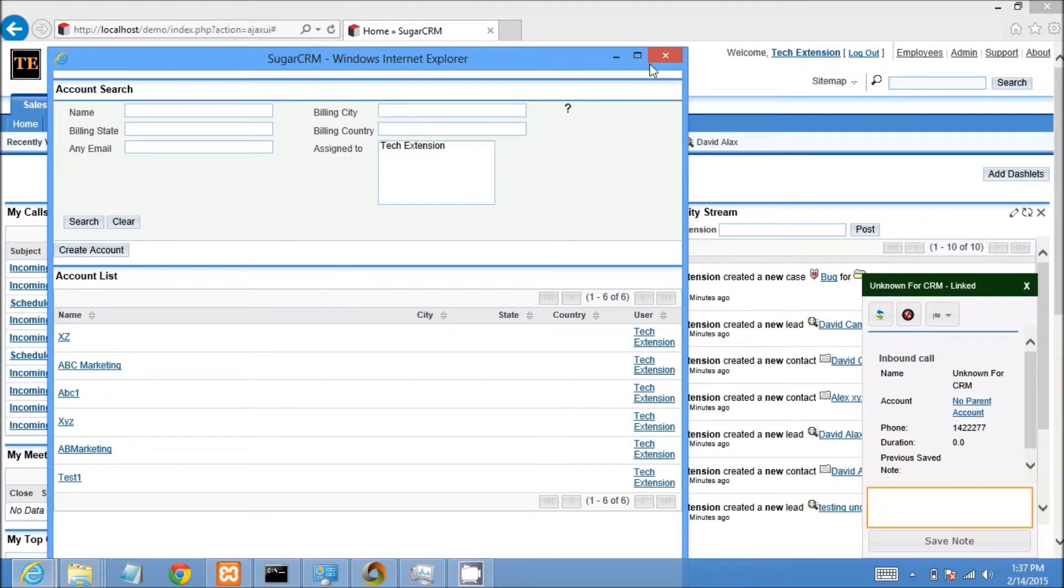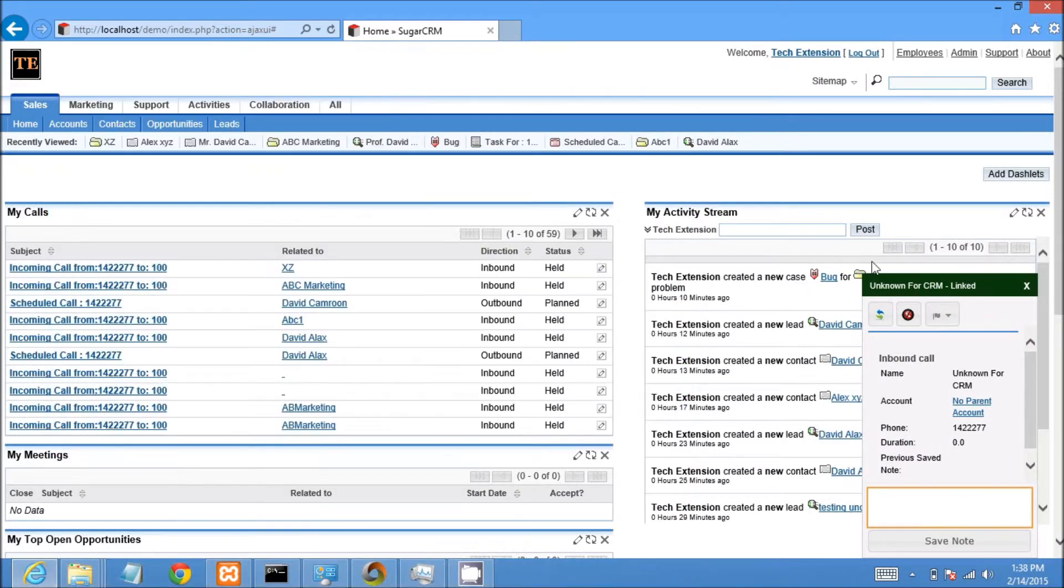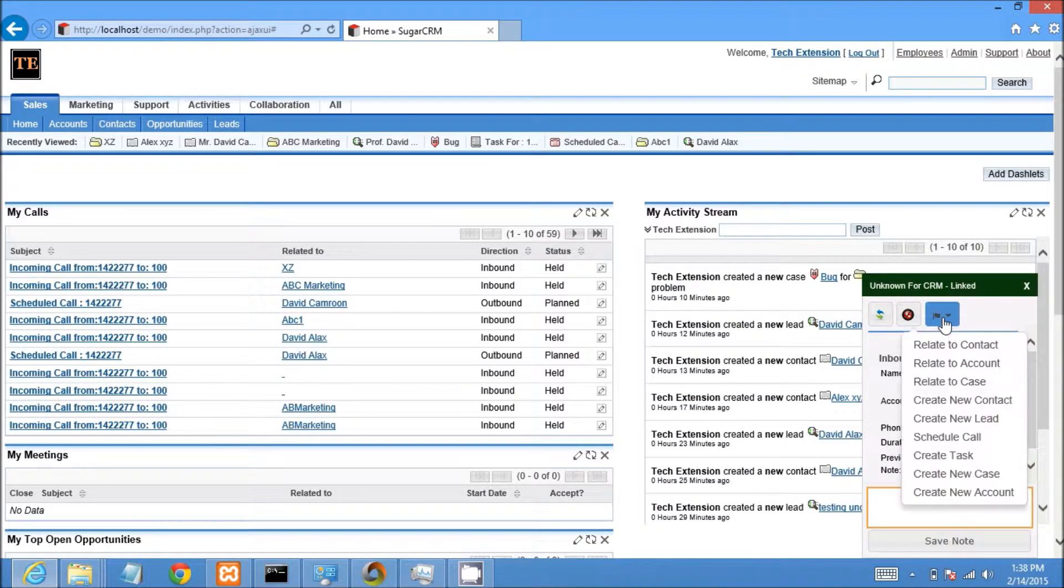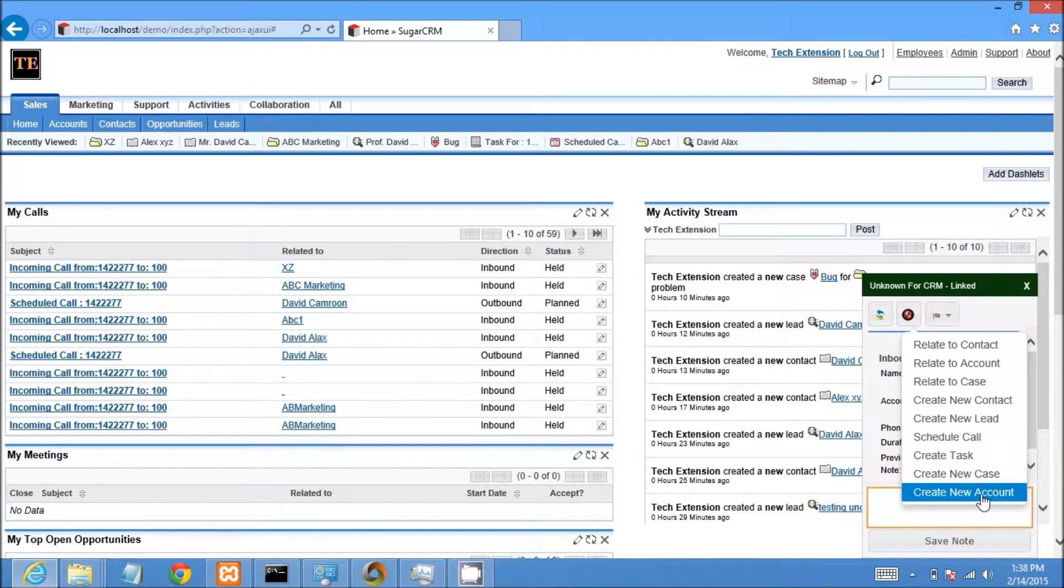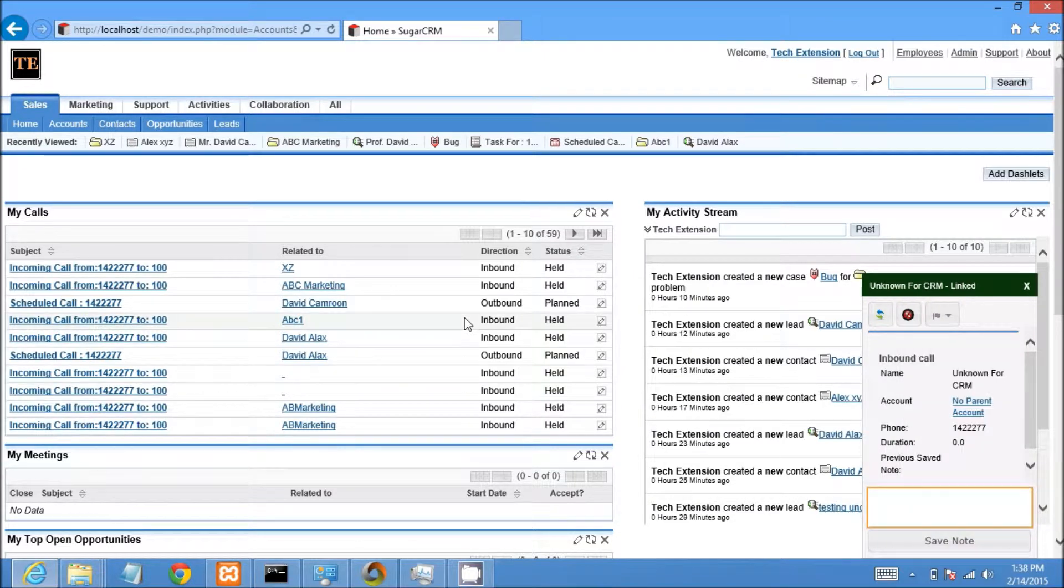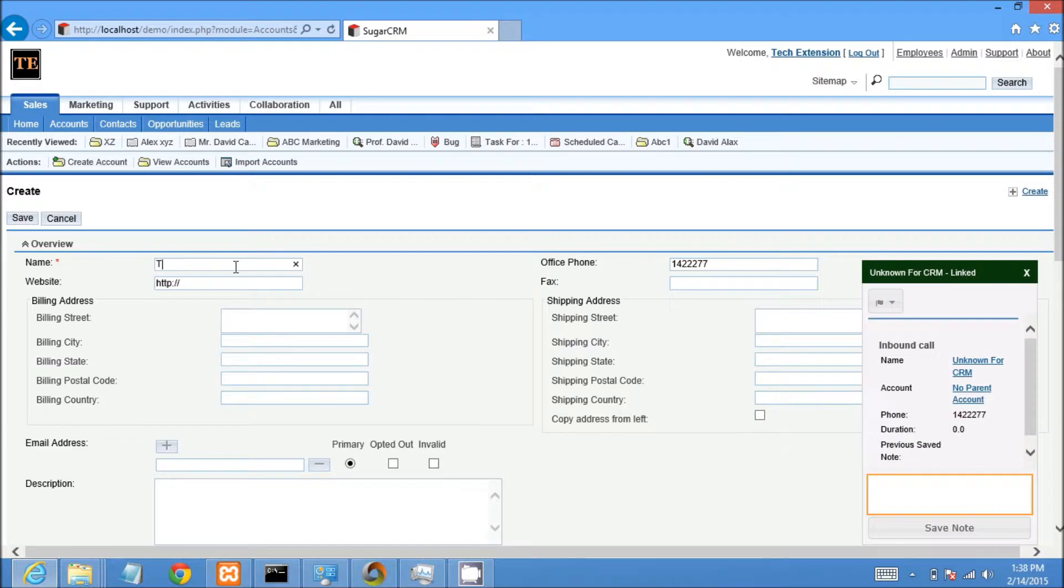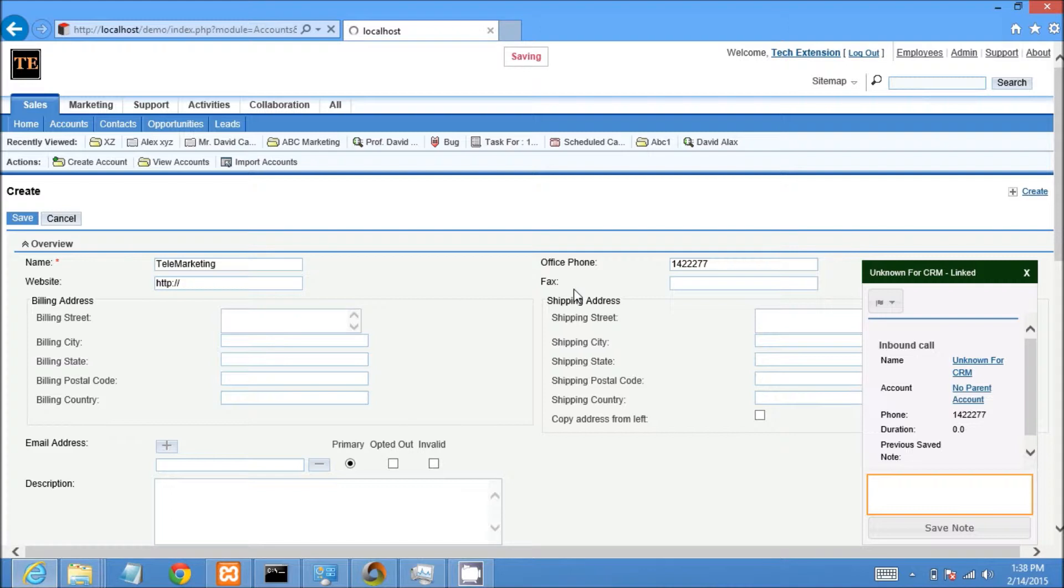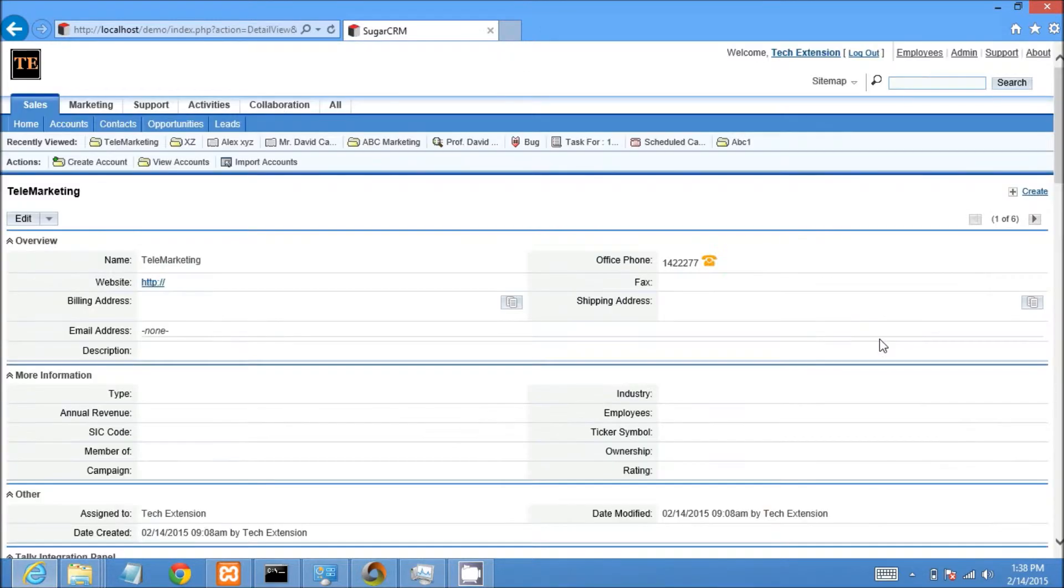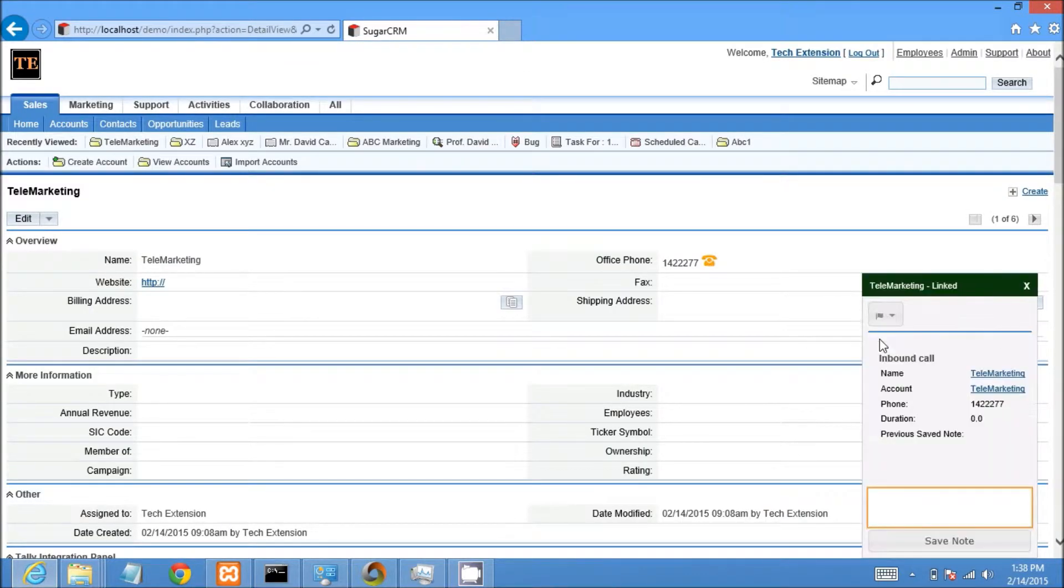Now I would like to show you how to create an account from the call popup. Click on create new account option. A new window will open in CRM and it will automatically fetch information in that account and put the account name and save this account. The call popup will display name and account information automatically.